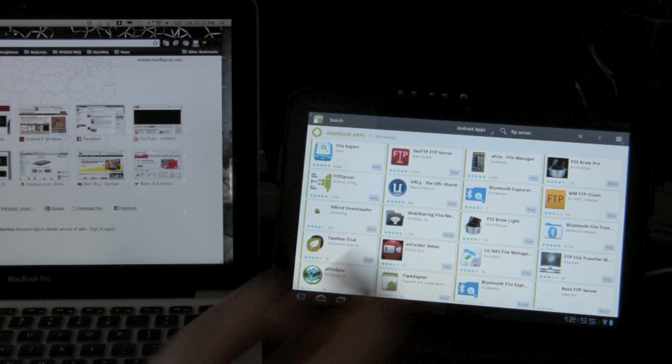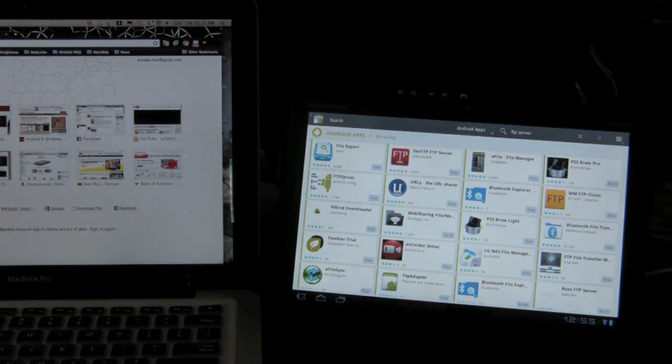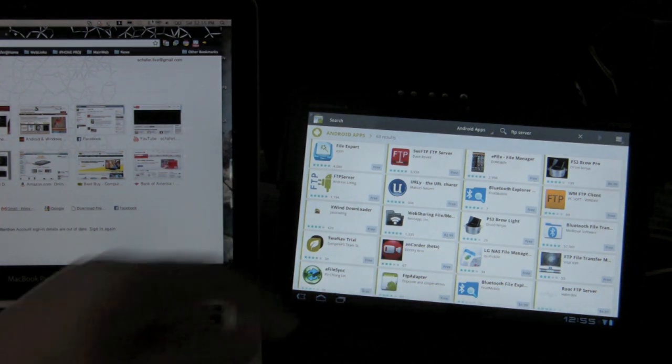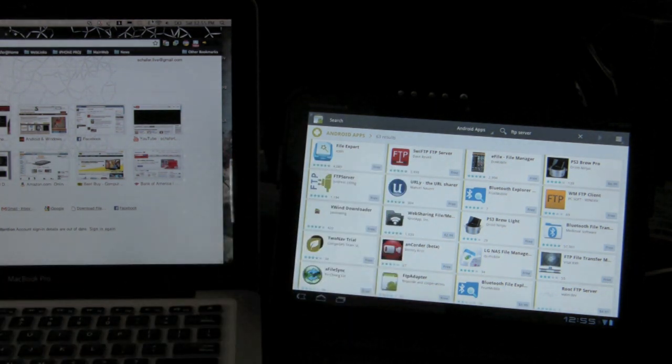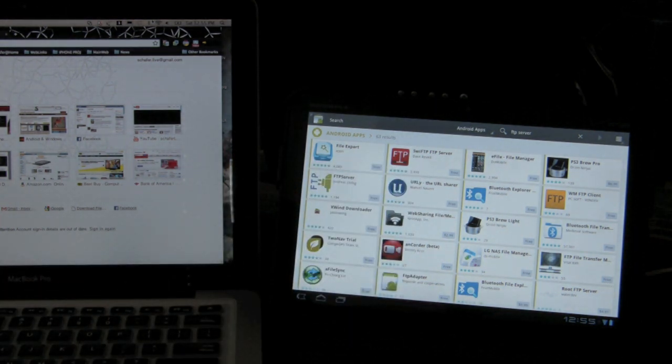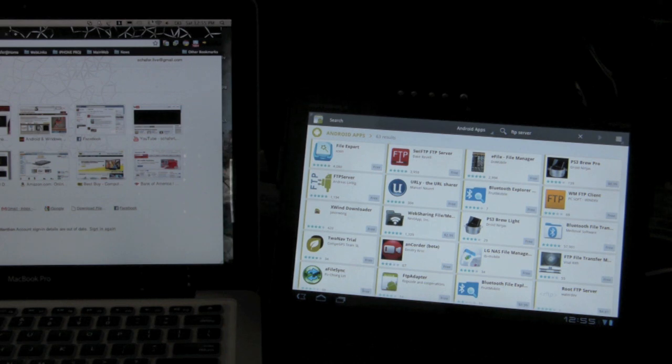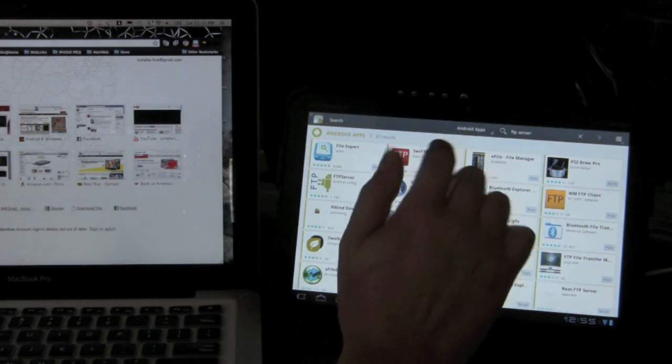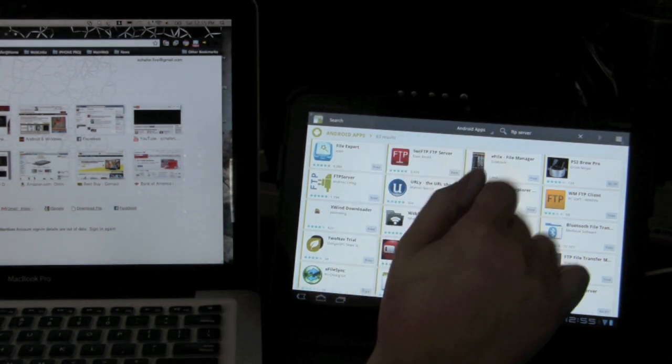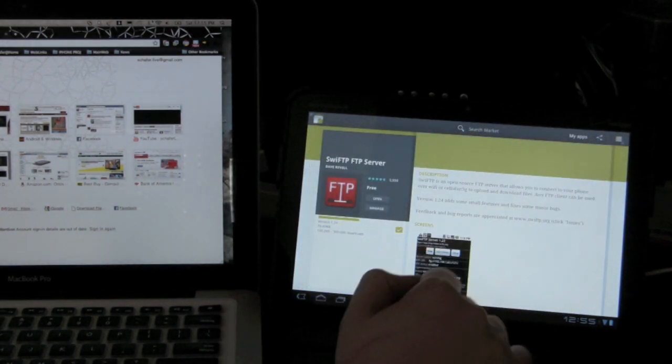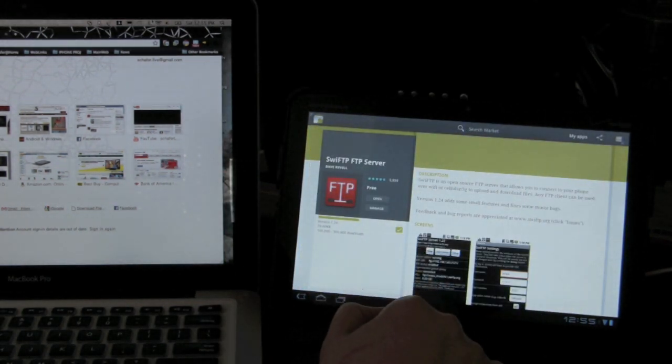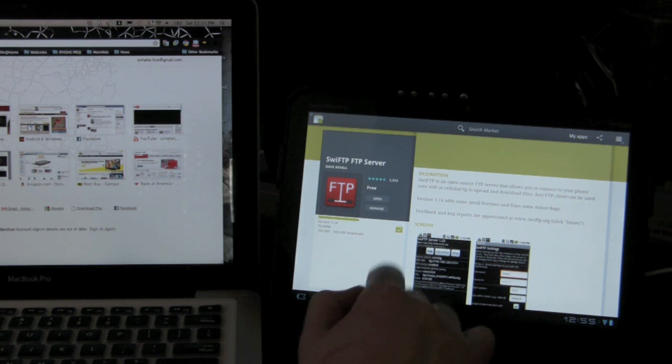So what I've been using, it's a pretty simple one, is SwiFTP FTP server. So I just searched in the Marketplace FTP server and it was the second choice. And it worked really well right out of the box.